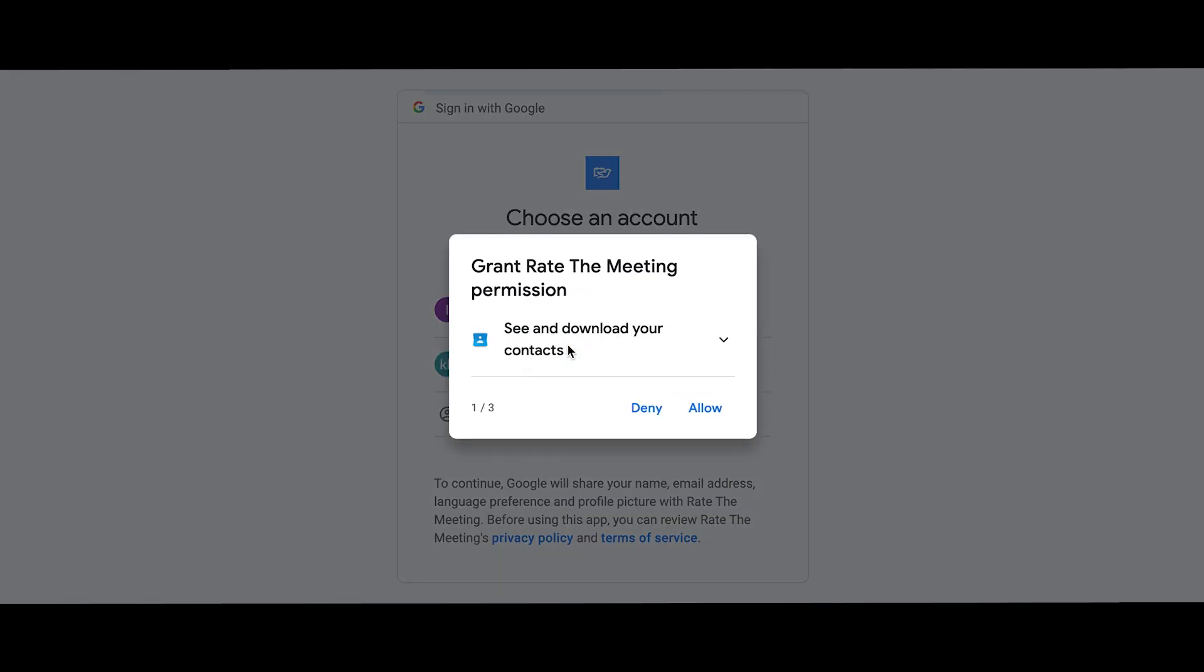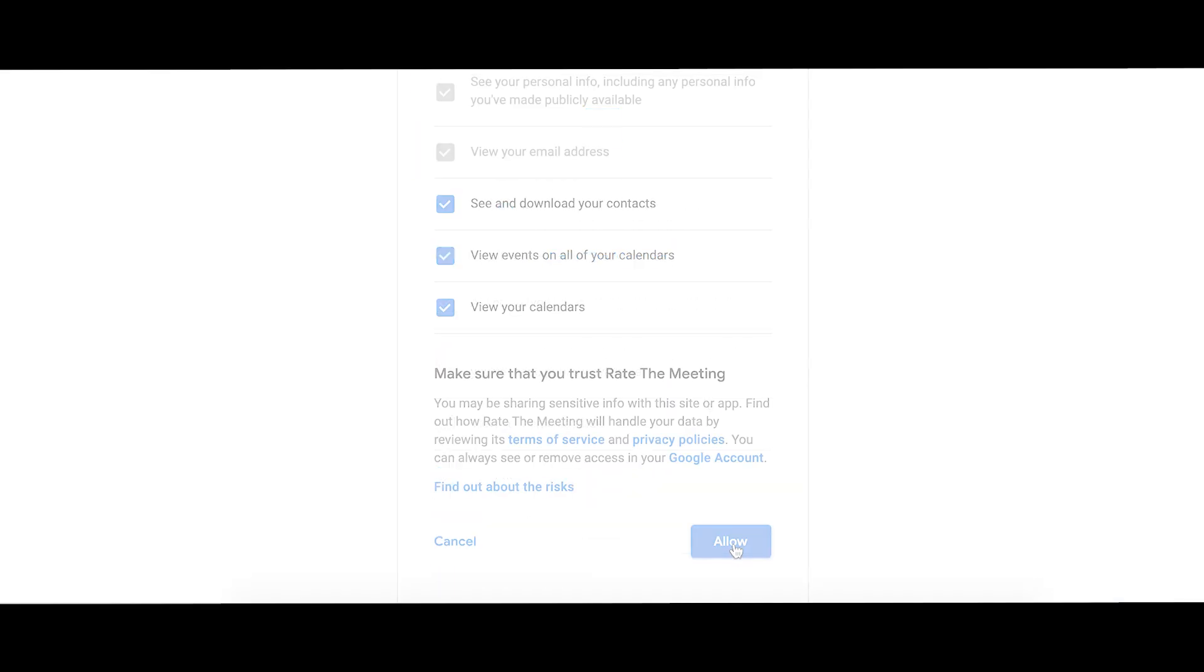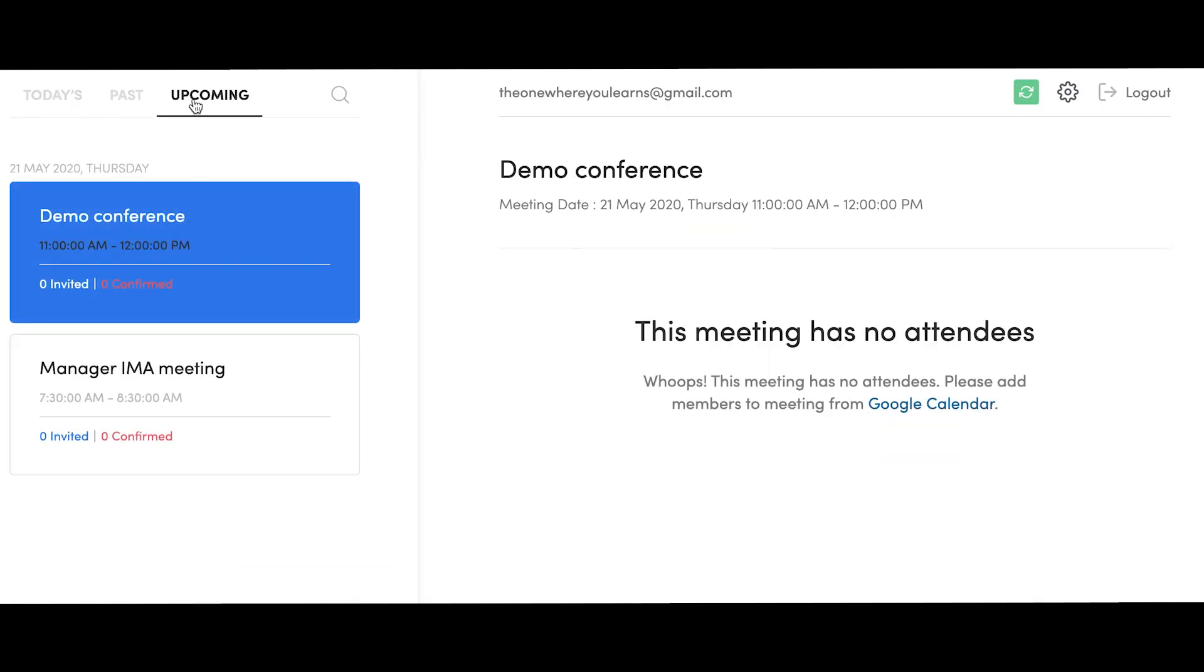Once you've signed into your Google account and have enabled the necessary permissions, you'll be landing on your dashboard where all your present, past, and upcoming scheduled meetings will be listed.